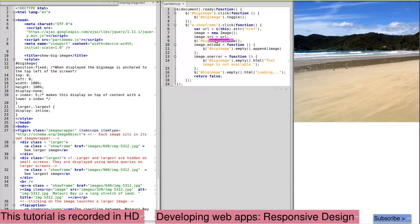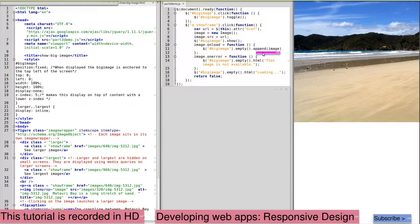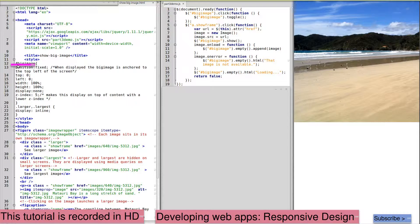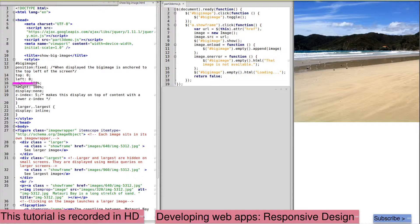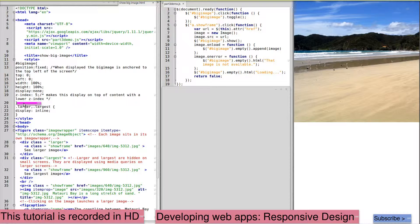And that image is then added to our big image, which the style says is fixed at the top with a width of 100% and will appear above everything else.